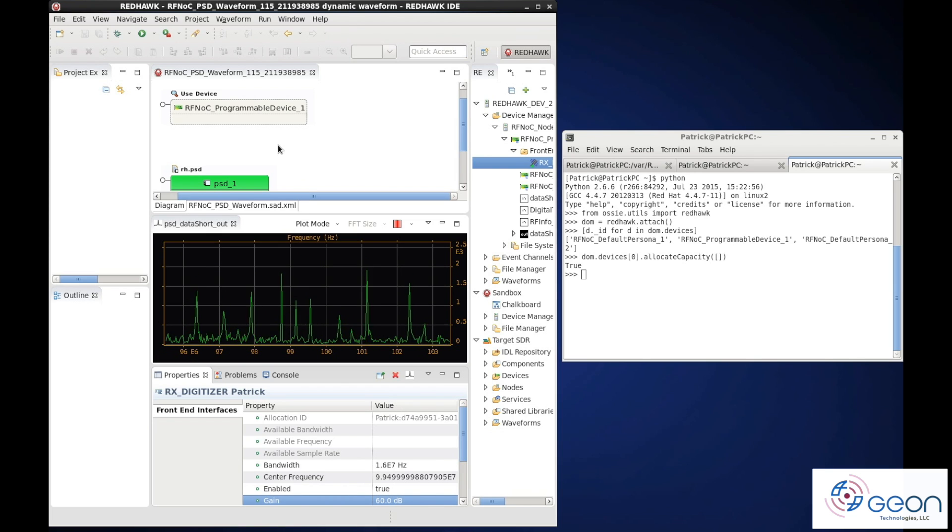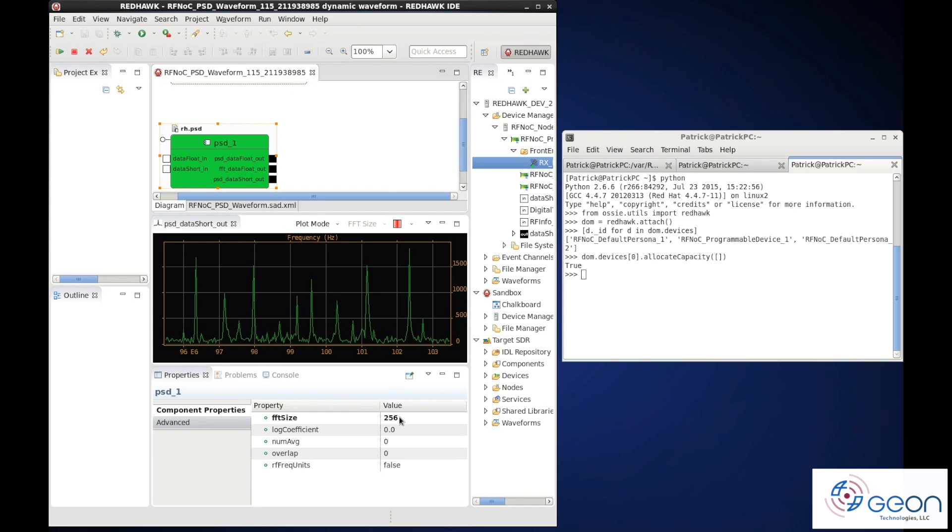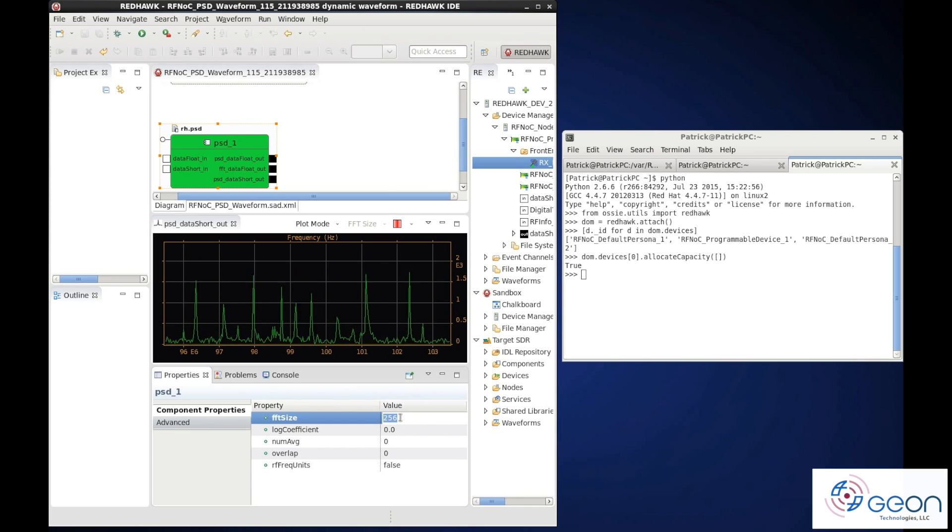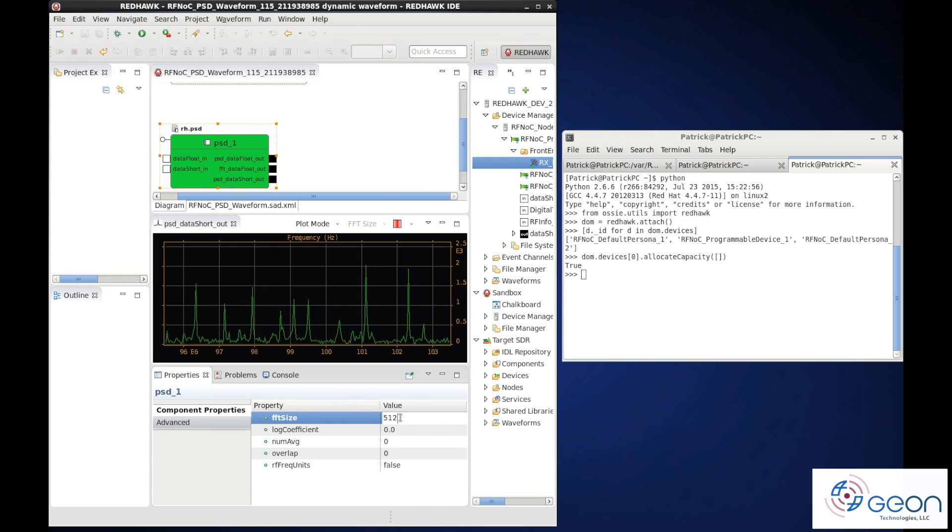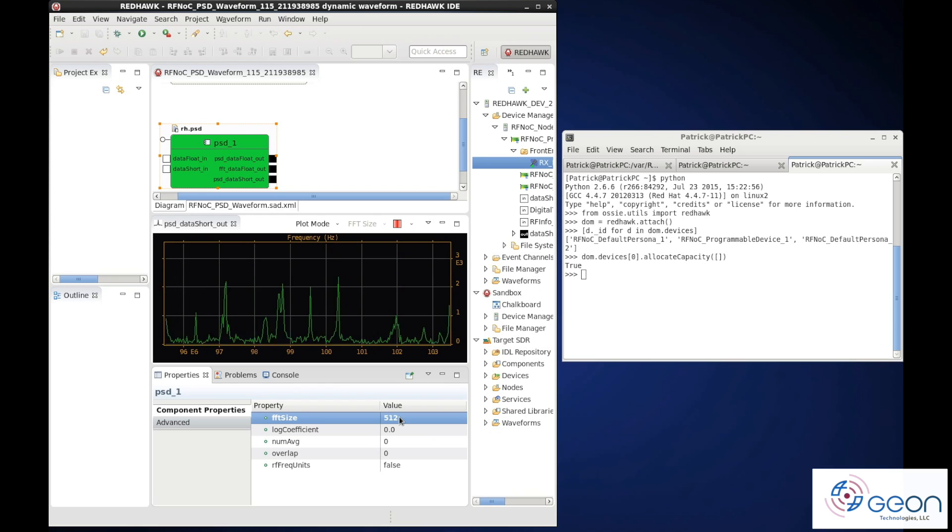If we select the PSD component, we can also adjust the number of bins, this time up to 512, and we immediately see the increased resolution.